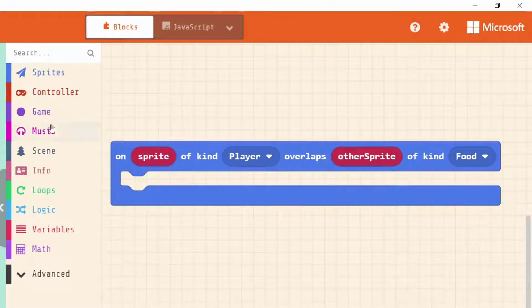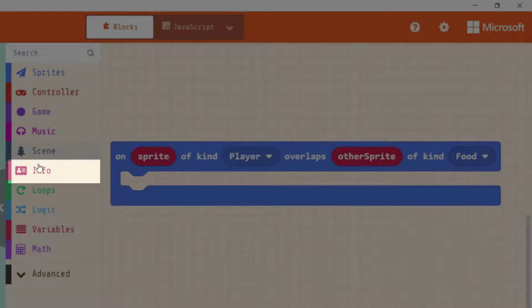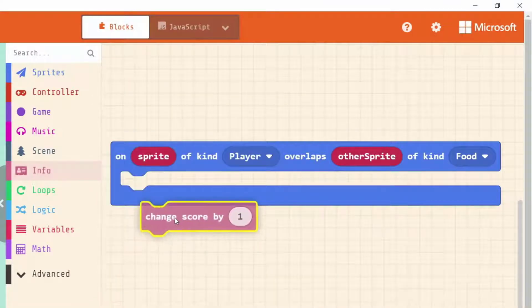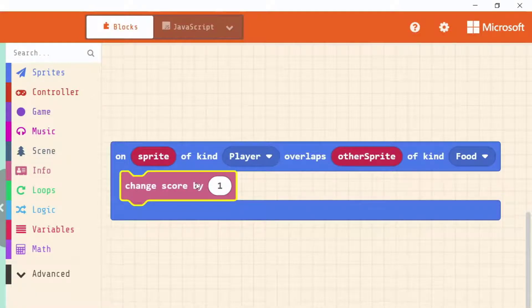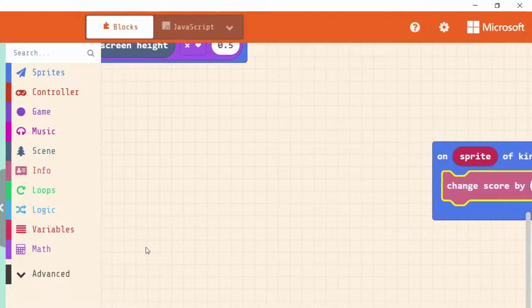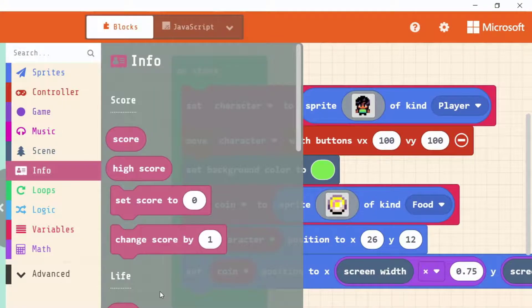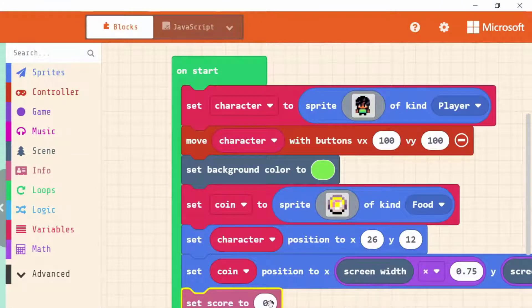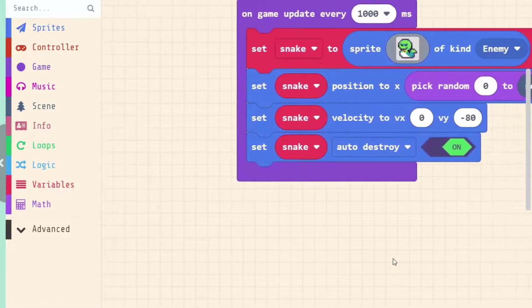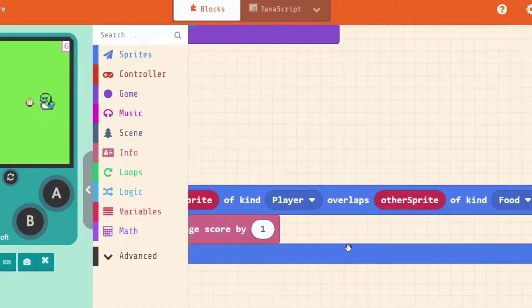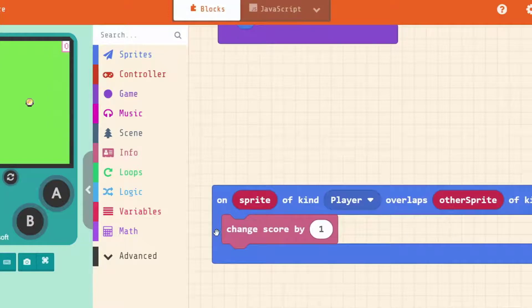What happens when we get our coin? Let's make it so that we get one point. All game information like lives and score is in the info category. We can change our score by one whenever we overlap a food sprite. But we don't currently have a score, so in on start we need to set our score to zero so we start with zero points. Then when we overlap our food sprite, which is our coin, we change our score by one.